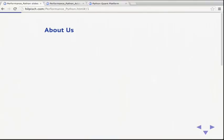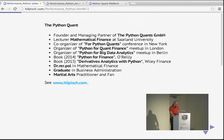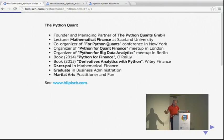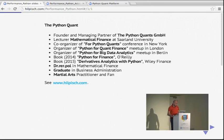Before I come to the talk, a few words about me. I'm founder and managing partner of the Python Quants, and a lecturer for math and finance at Saarland University. I'm co-organizer of a couple of conferences and organizer of meetups, all centered around Python and quant topics. I've written a book, Python for Finance, which will come out at O'Reilly this autumn — already out as an e-book. Another book, The Derivatives Analytics with Python, will be published by Wiley Finance next year.